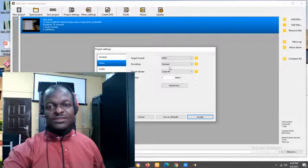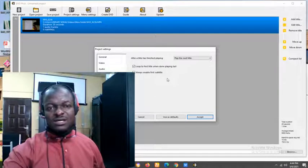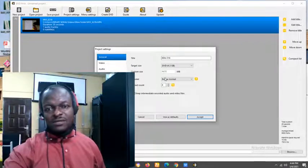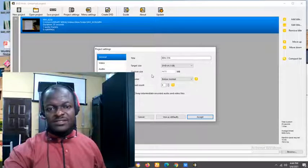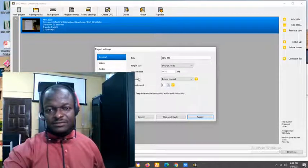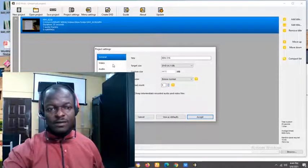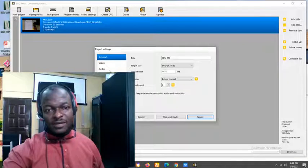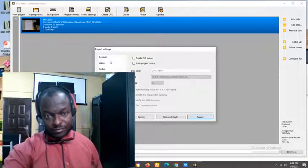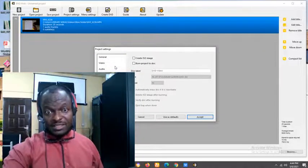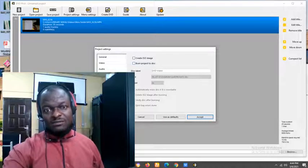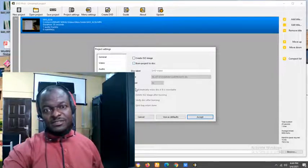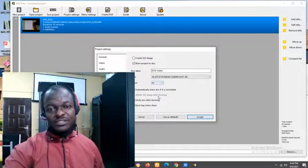You can check through all these. You can leave them on default. If you like, you can increase this track count to six. Then come down to the last one, burning. Under burning, click this second one. Burn projects to disk in order for it to allow you burn into disk.